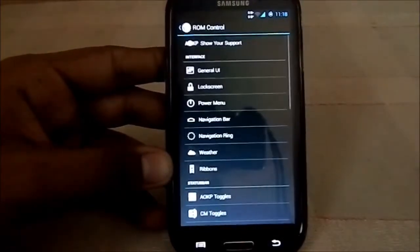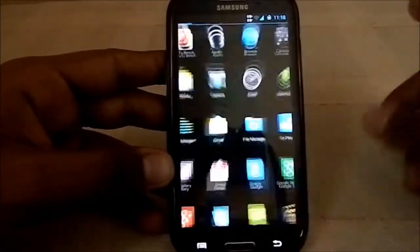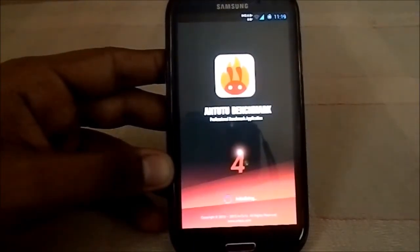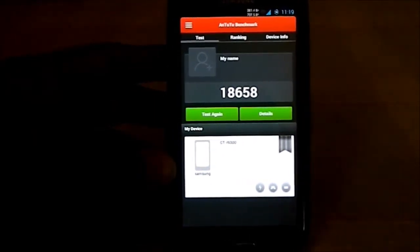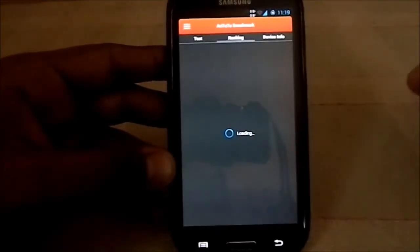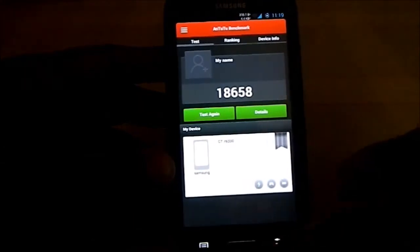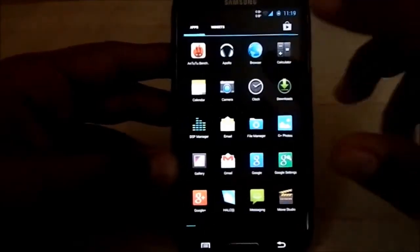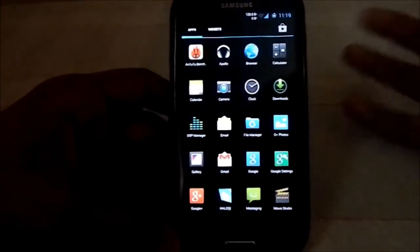These settings really do set it apart from other ROMs. For performance, I ran an Antutu benchmark: on stock ROM I got around 18,900, and on this ROM I got 18,658. It's not bad but slightly less than expected. I haven't overclocked or done any customization, so 18,658 is pretty acceptable.